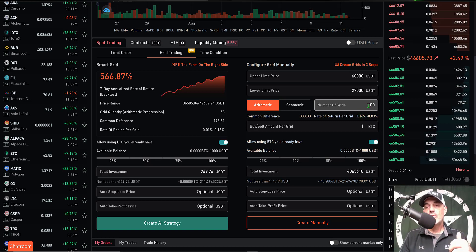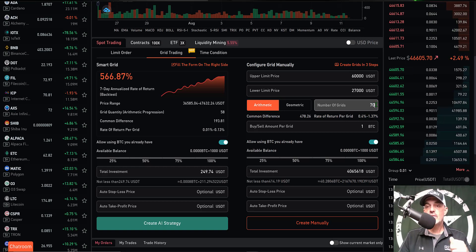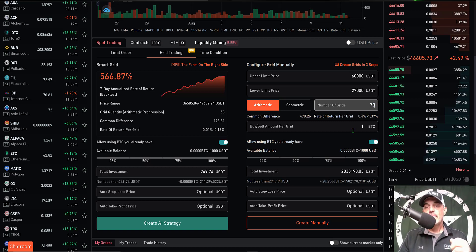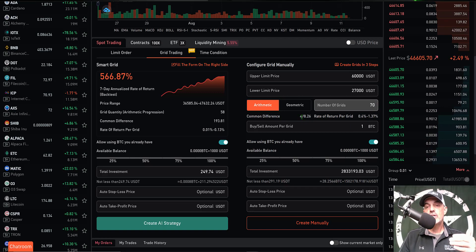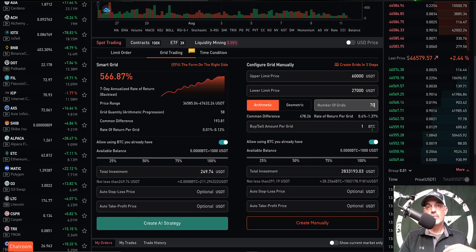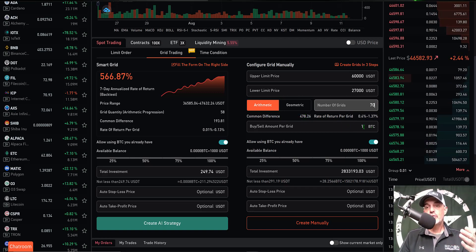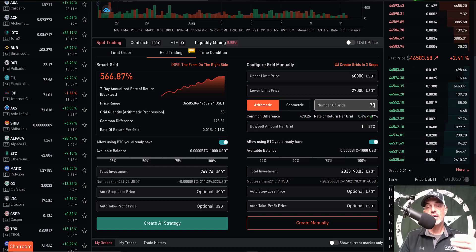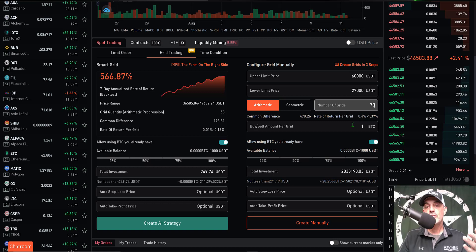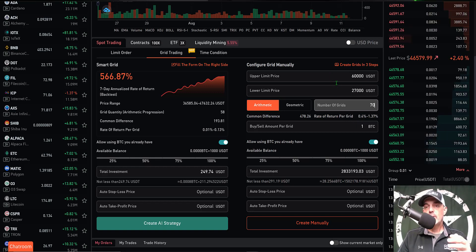I'd actually like to see that a little higher on the low end, so we'll drop this down to say 70 grids. Now with 70 grids, my common difference is now $478 per grid with a rate of return less those fees of 0.4% up to 1.37%. That looks a little bit better as far as profitability goes.